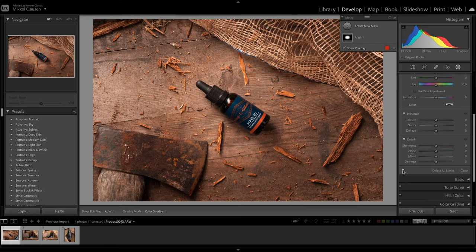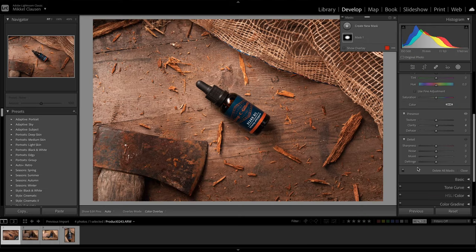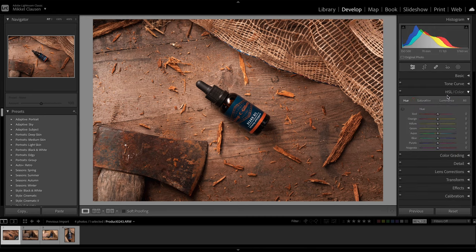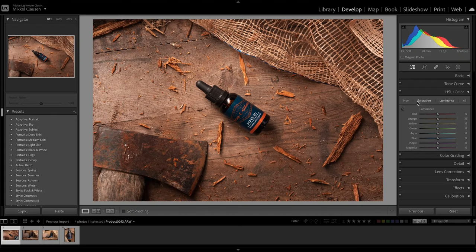Let me see the before and after. I think I'm going to put in a little bit of clarity here just to make it pop a little bit more. Now I'm going into the color tab — you can also use HSL, which is simply just hue, saturation and luminance split up into different color tones.